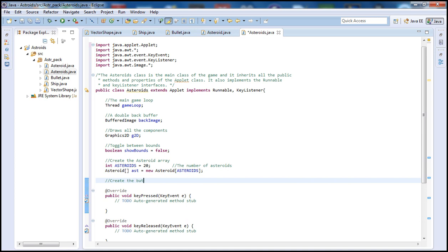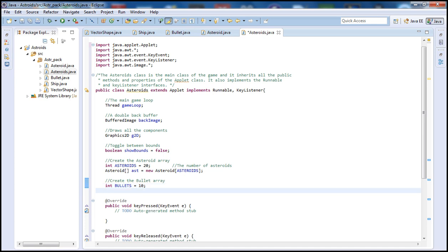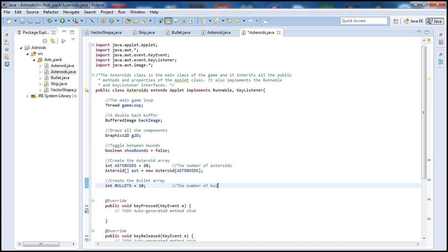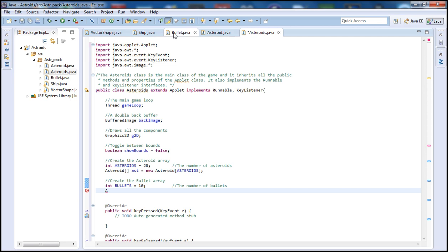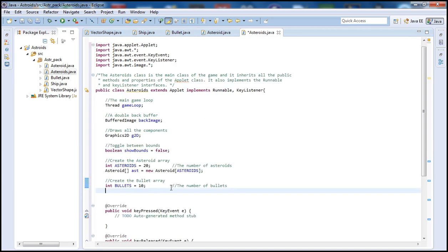Let's do the same for the bullet array. Declare an int called 'bullets' and set it to 10 — we want no more than 10 bullets in the buffer at the same time. Then type 'Bullet[]', call it 'bull', and set it equal to 'new Bullet[bullets]'. We use an array so we can fire multiple bullets rather than just one at a time.